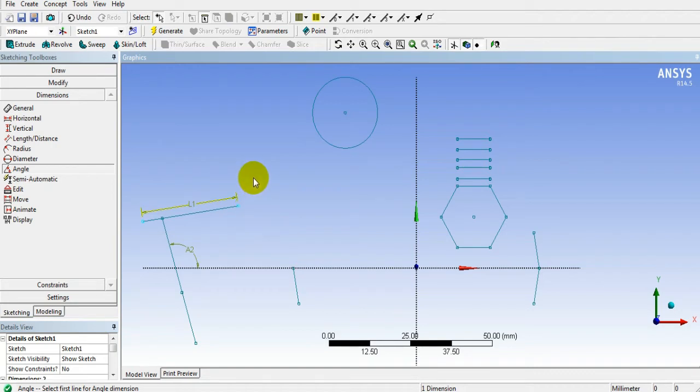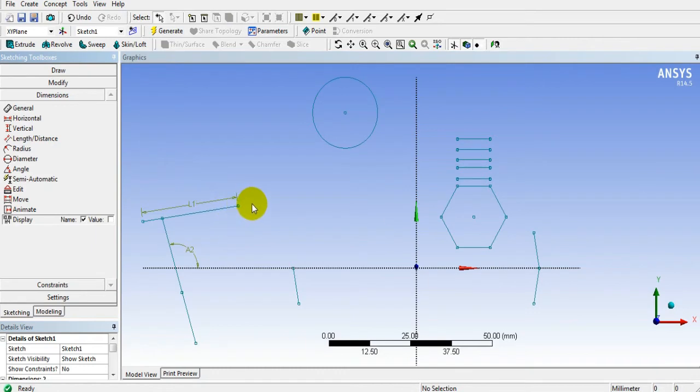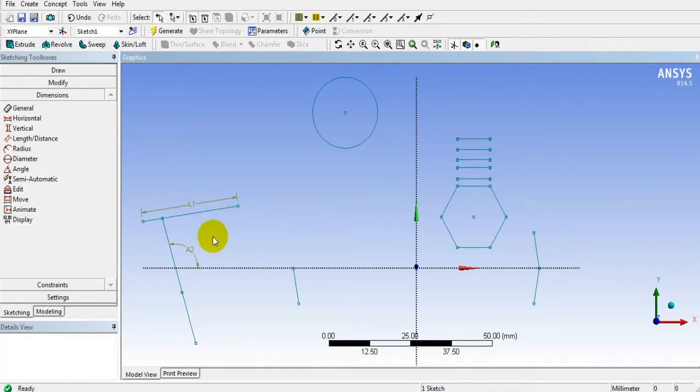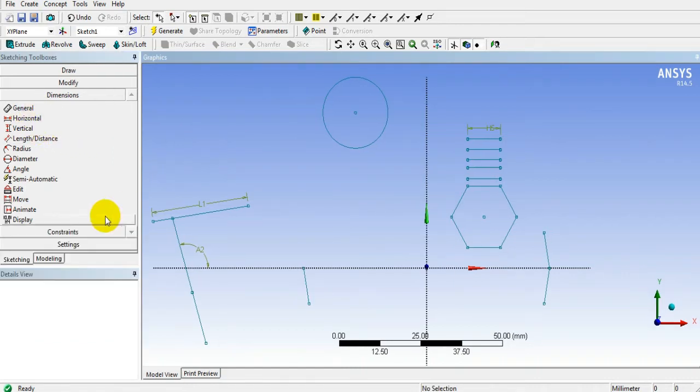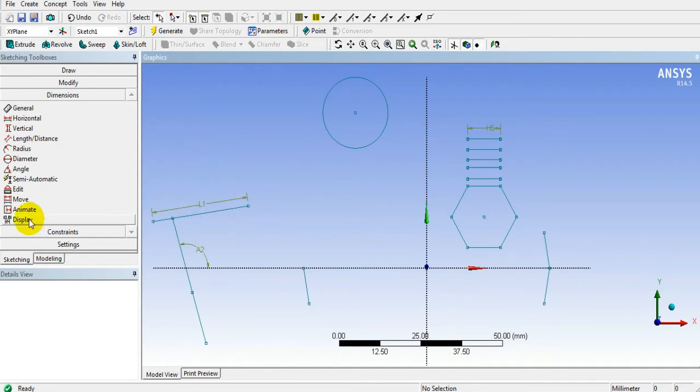Press Escape to exit from any command. Here you will see in ANSYS Workbench, the length will be indicated by L1, angle will be indicated by A1 or A2, horizontal or vertical distance will be shown by H1 or V1.